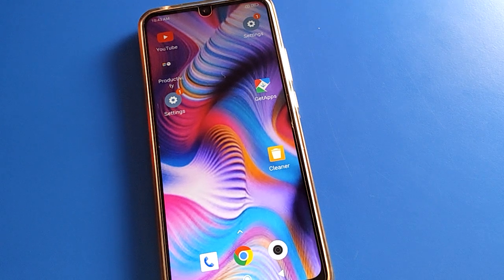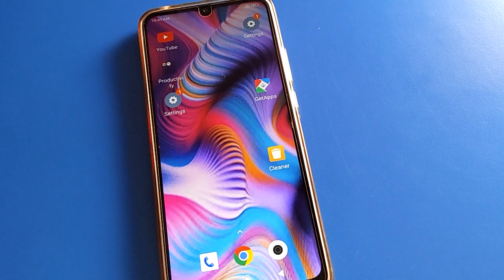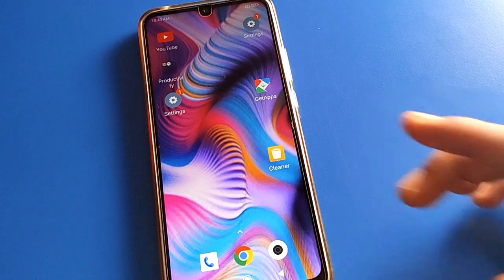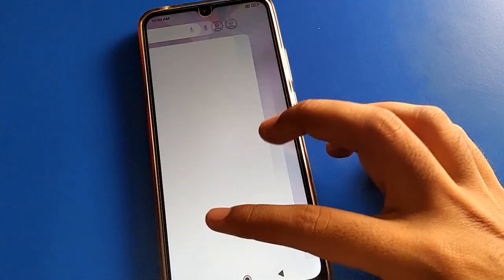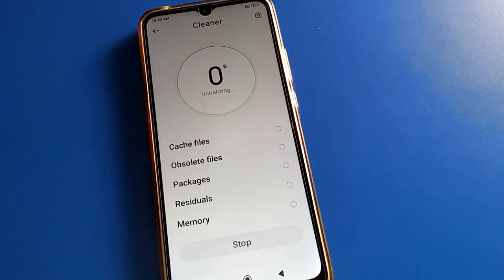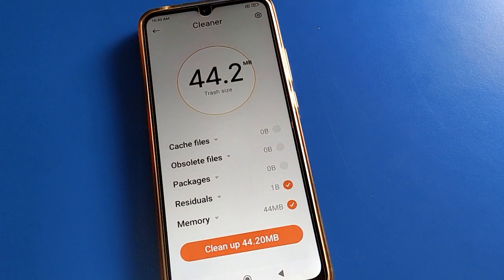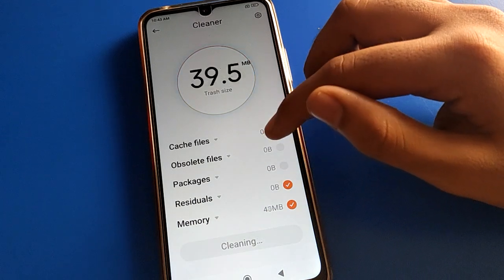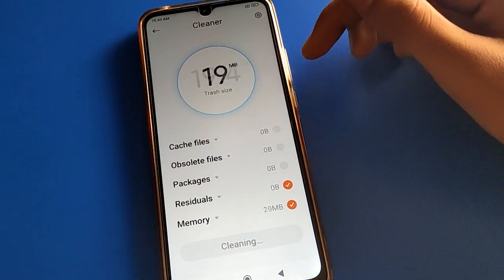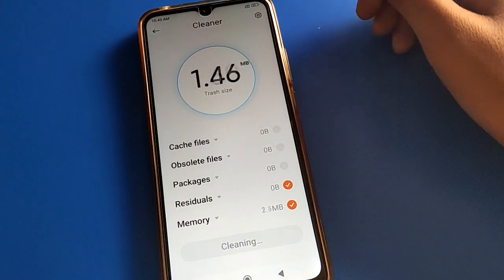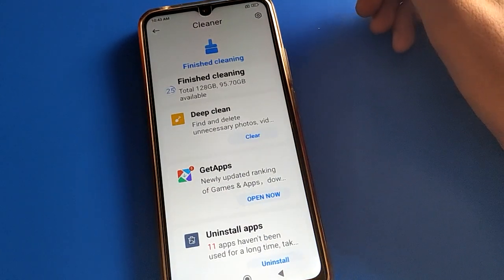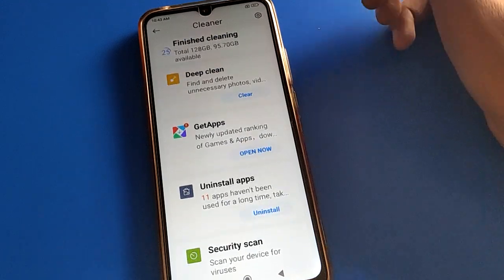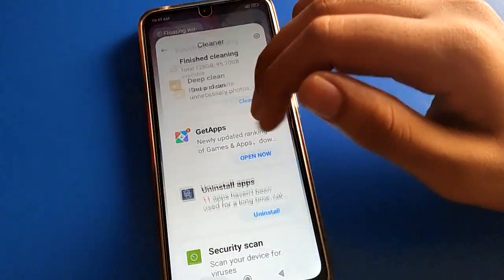Hello friends, welcome back to the channel. Today we are going to talk about the Redmi mobile language setting. I am going to show you how to set and use the language setting in Redmi mobile.